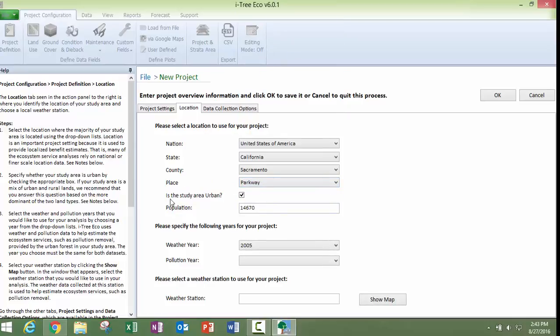There's the question here of whether or not your study is in an urban area. Sometimes the software has the default that it has checked. If it's not checked, then I suggest that you follow the guidelines to determine whether or not you are in an urban or rural area, as the software defines it.